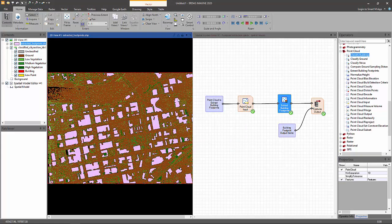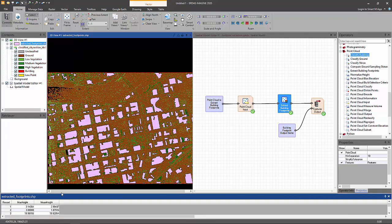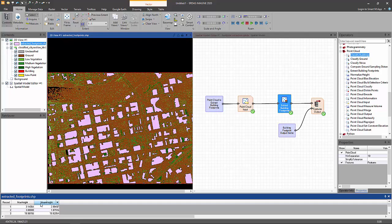All right. As you can see from the overlay, the footprints have been extracted from all the points which have been classified as building points. We can also see the attributes. Each building footprint has a maximum height and a mean height attached to it. And now we can start using these footprints to start the process of updating our building database.